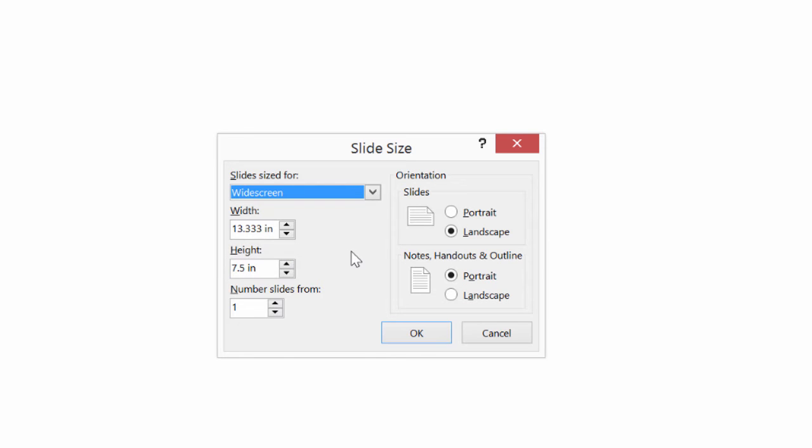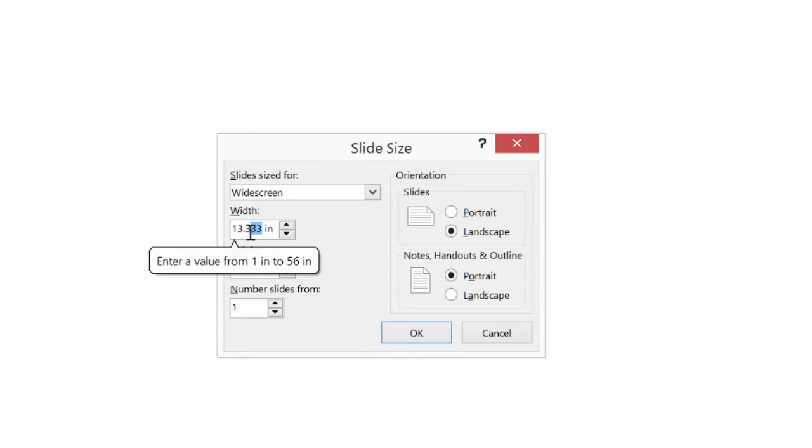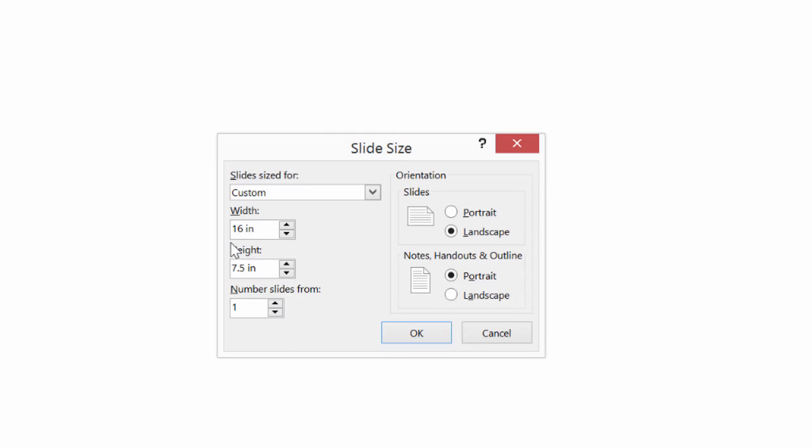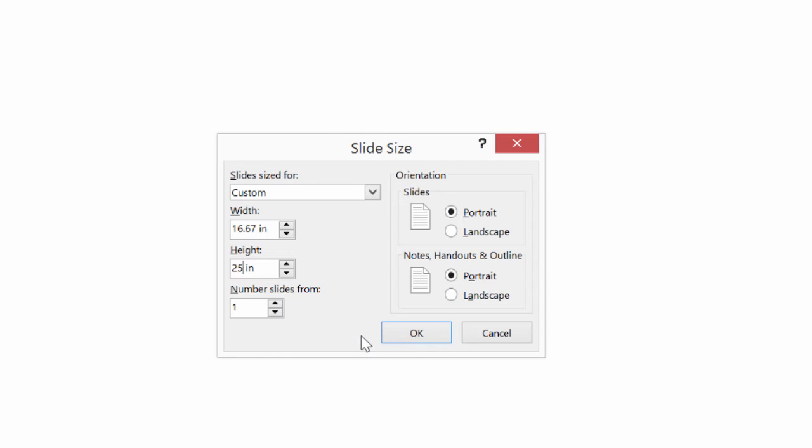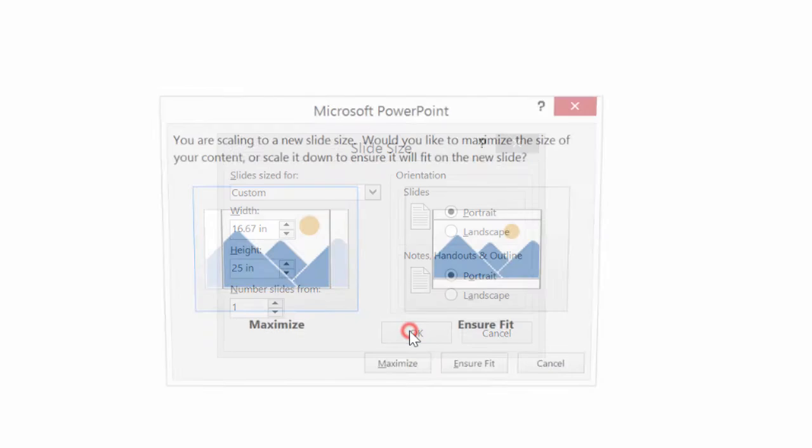Now it just so happens that it's easy to convert from pixels to inches because there's 96 pixels to the inch. Now I've already done the math for you. To get a 1600 pixel wide slide, I need to enter a slide width of 16.67 inches. And the slide height to get 2400 pixels would be 25. Now notice once I enter these dimensions, the slide orientation suddenly snaps to portrait. PowerPoint is recognizing that I'm specifying a portrait rather than a landscape slide. These are the right dimensions to create a 1600 by 2400 pixel slide, so I'll go ahead and I'll click OK.